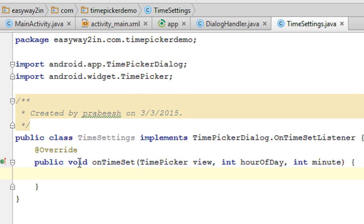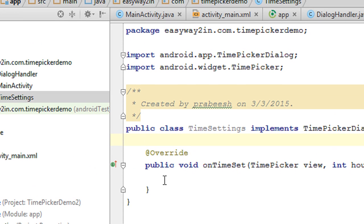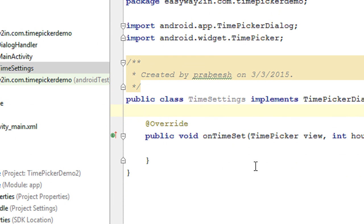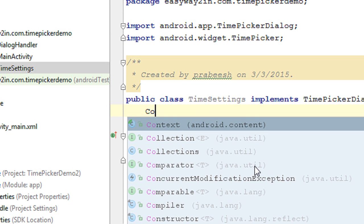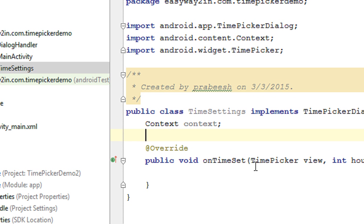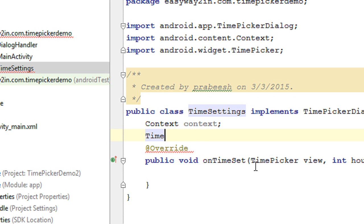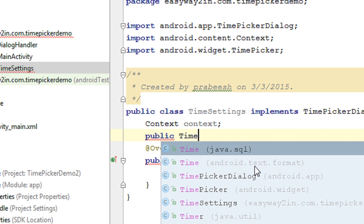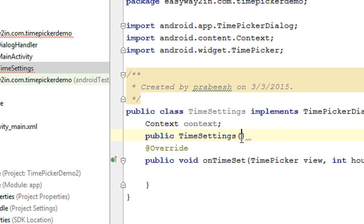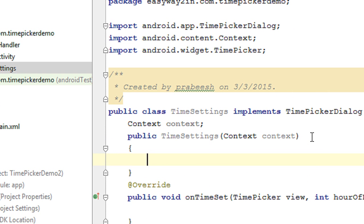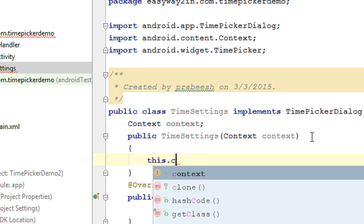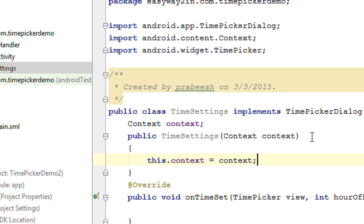We need an object of Context in TimeSettings. The purpose of the context object is to display a Toast whenever the user sets the time — I want to display the selected time using a Toast. So I create a context field and a constructor: public TimeSettings(Context context), and initialize it with this.context = context.